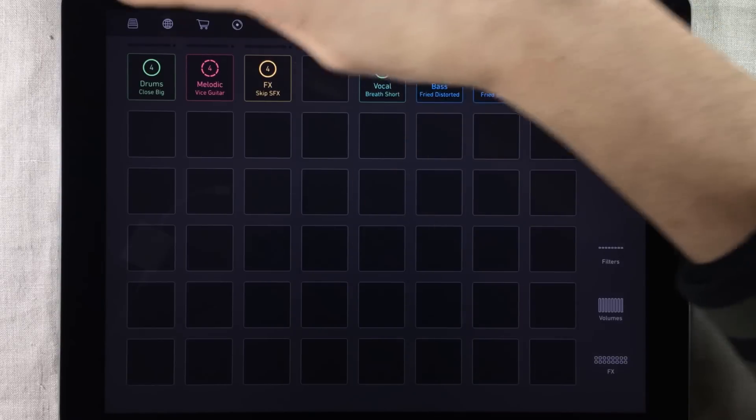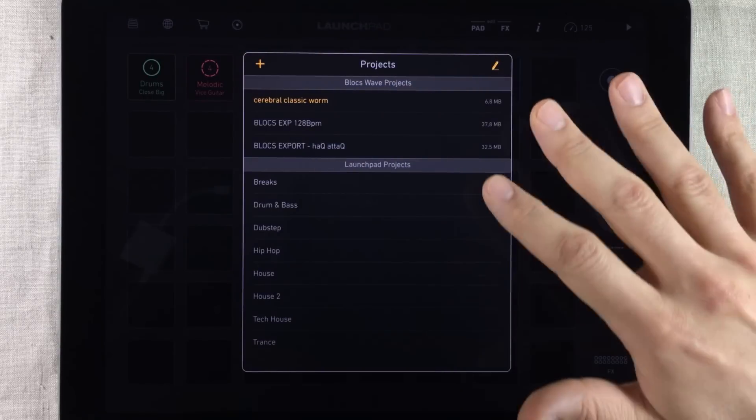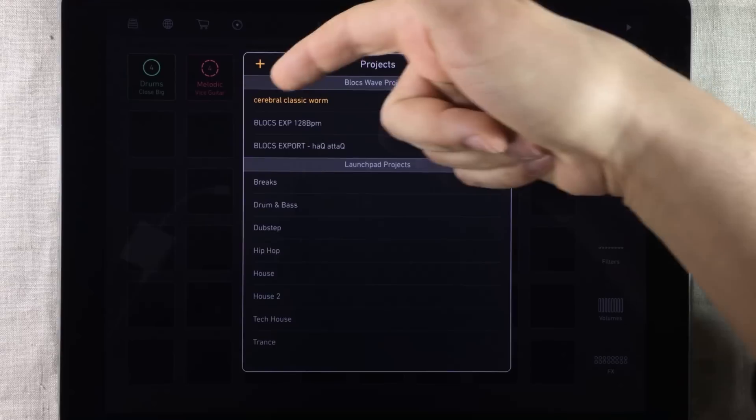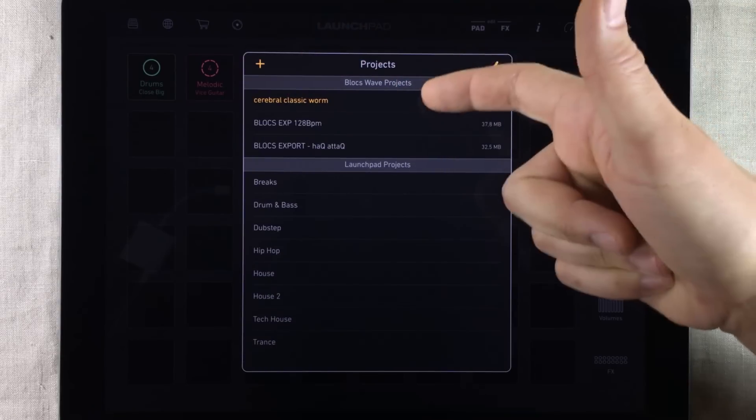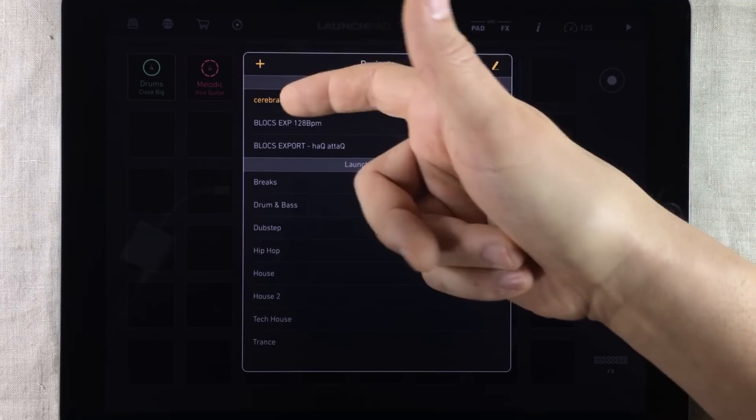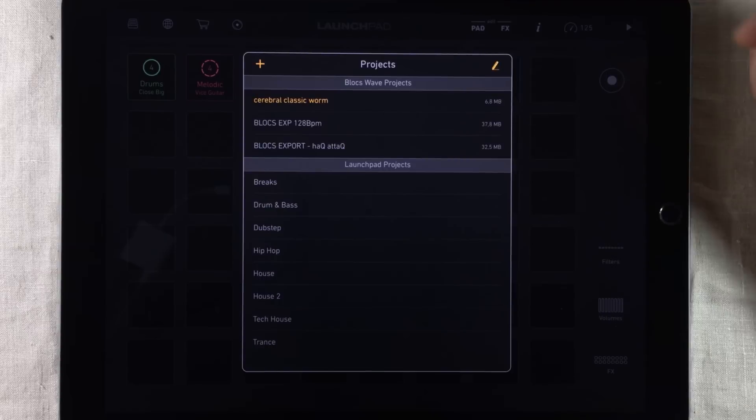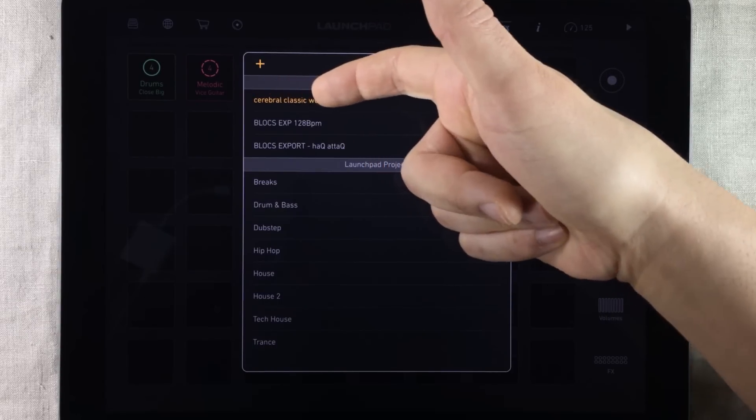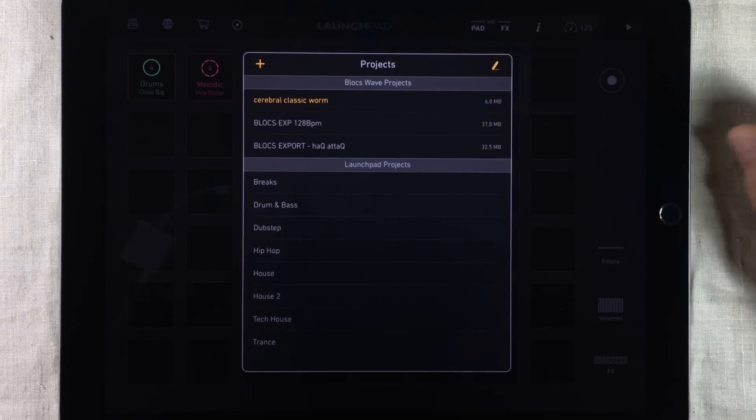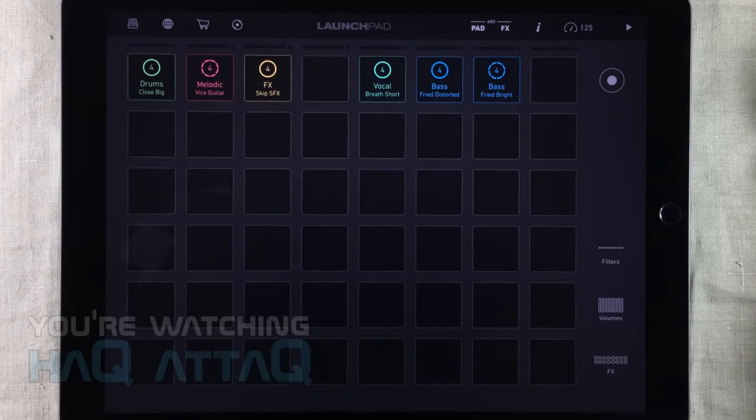But if we open up the project list inside Launchpad we can see that we have a section called BloxWave Projects. And here we find our Cerebral Classic Worm Project. Now it's already open so we don't have to open it again.